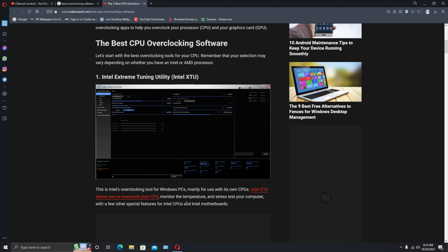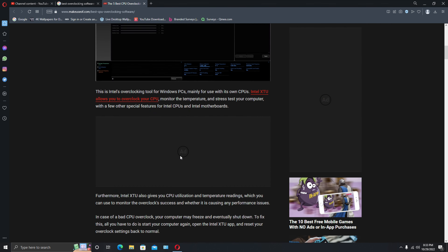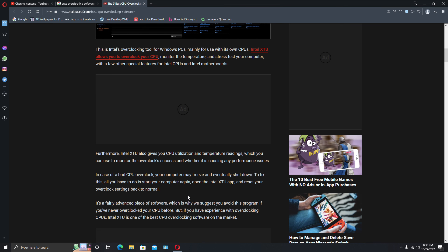The first CPU overclocking software is only for Intel CPUs. If you have an Intel i5, i7, or i9, this is the software you're going to use. From what I read in the article, this is the best overclocking software for Intel CPUs. In case of a bad overclock, your computer may freeze or shut down. To fix it, just restart Windows and reset your overclock settings to normal.